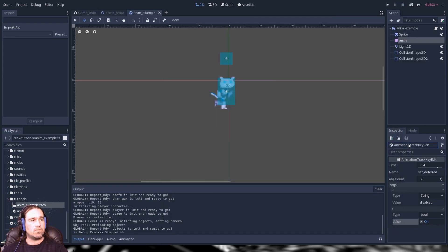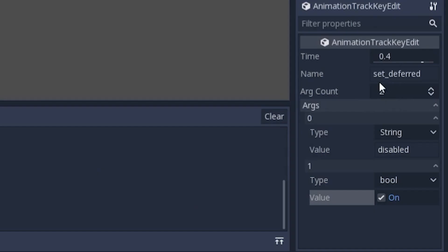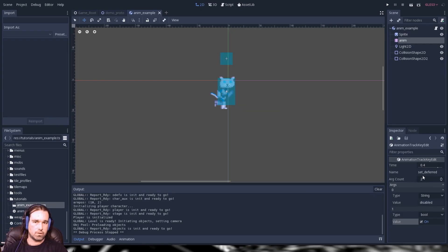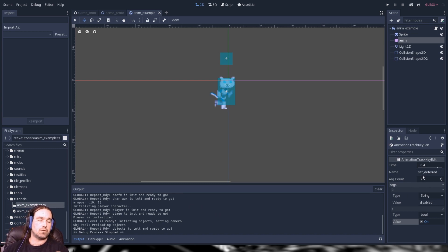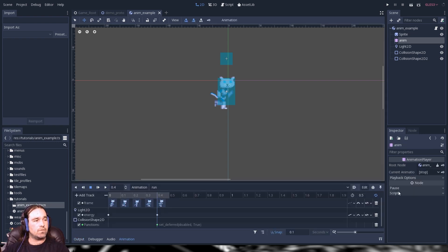That's how you use a call function track — that was used to set a property. You can also use call deferred to call pretty much any method or function. If you want to call your own method or function, just click on the node that your script is attached to and call it from there.